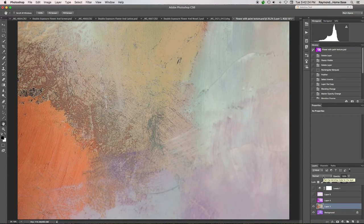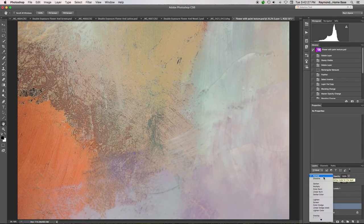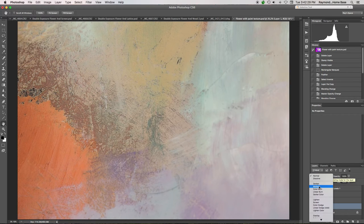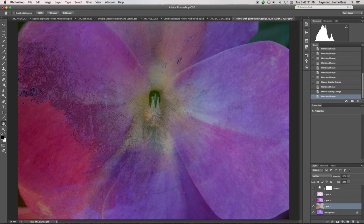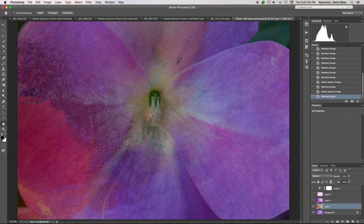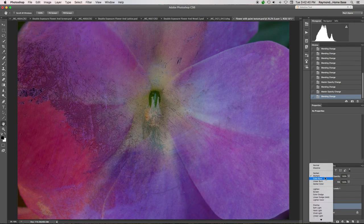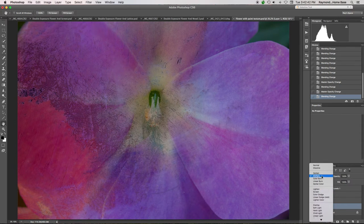You're on normal right now. Let's go down and take a look. If you hit multiply, you start to see it come through. Remember too, at the opacity, we're at 100% opacity right now. You can always change that, and I'm going to later. Now, multiply wasn't, I liked it, but it wasn't really what I wanted.